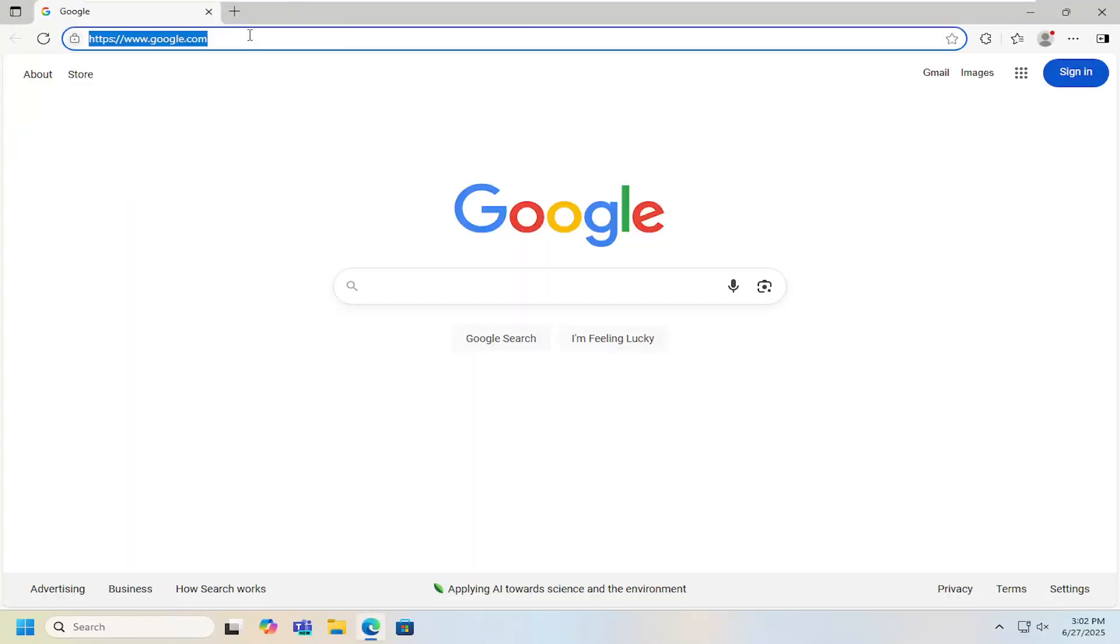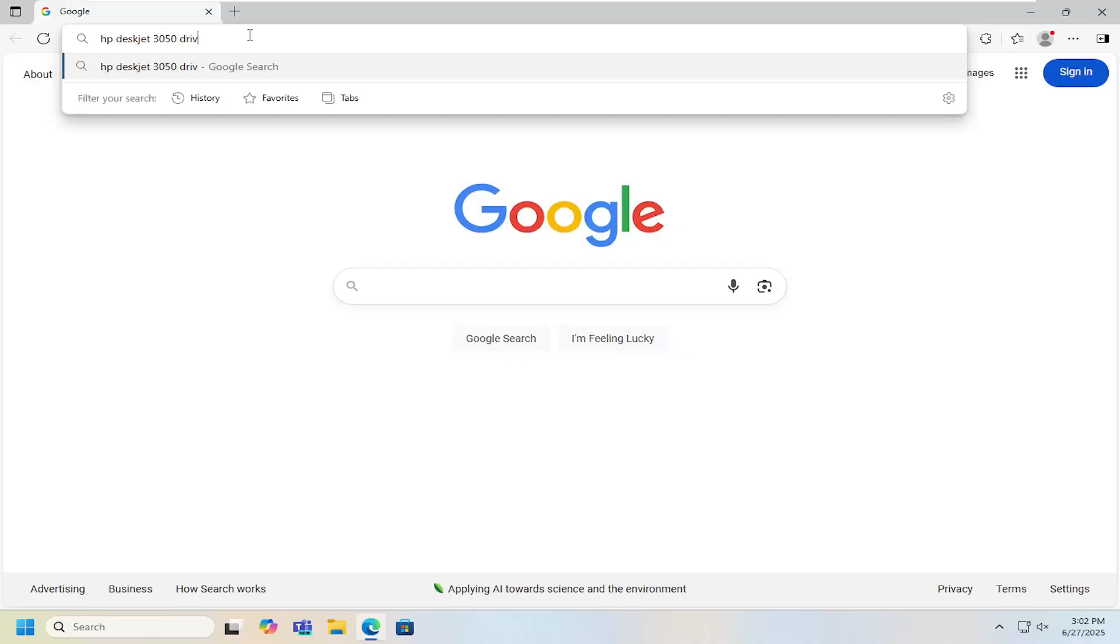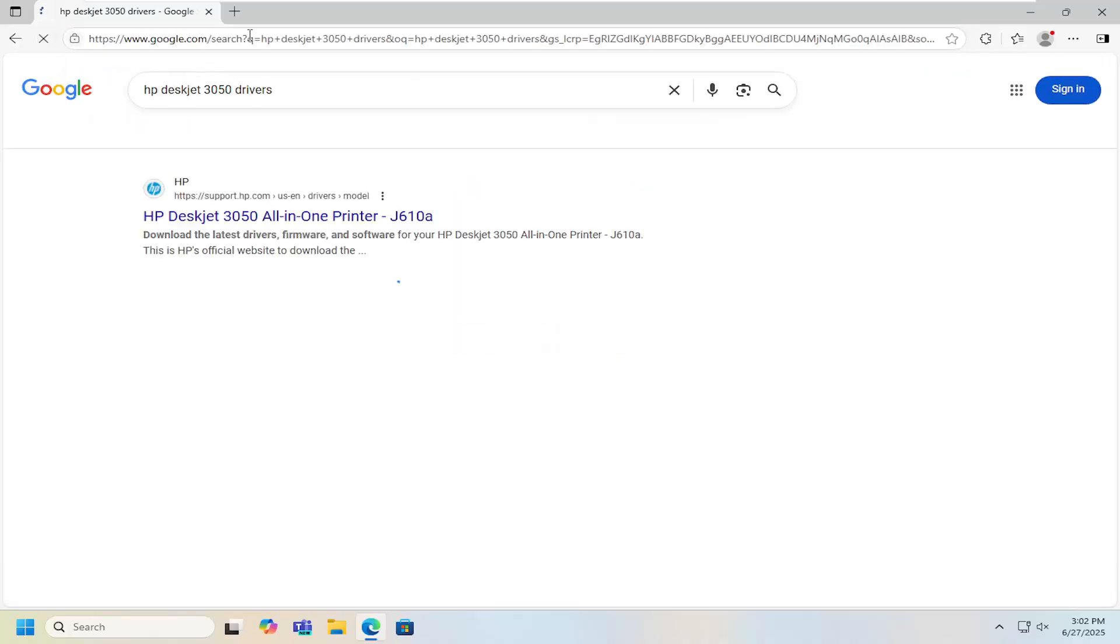All you have to do is open up a web browser and in Google search for HP DeskJet 3050 drivers.